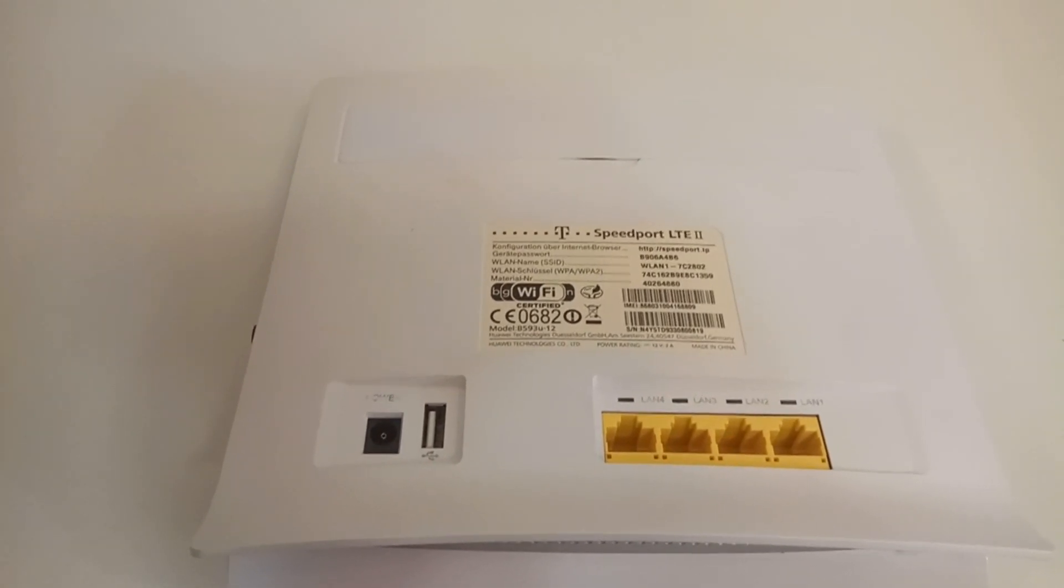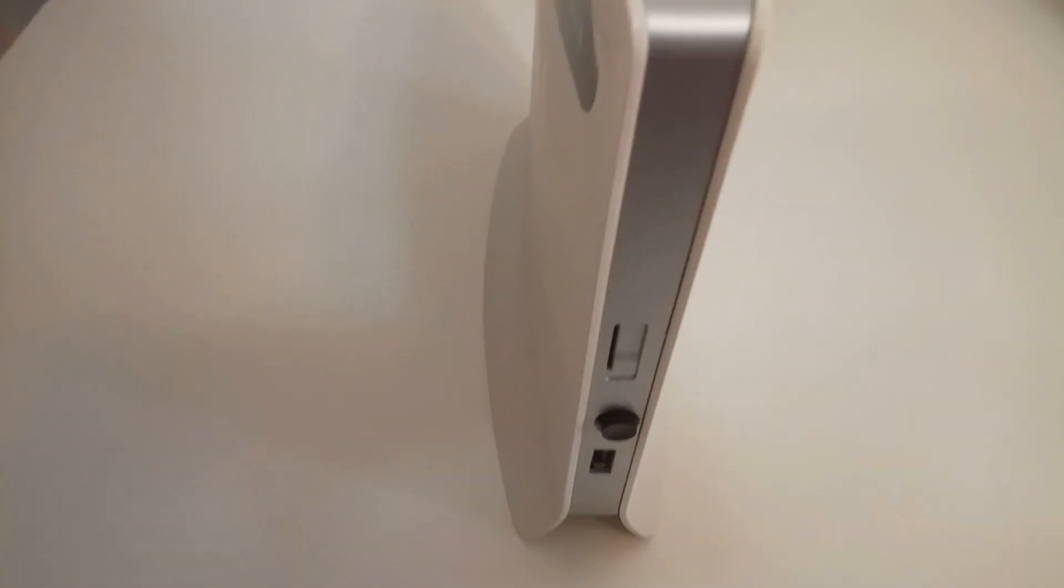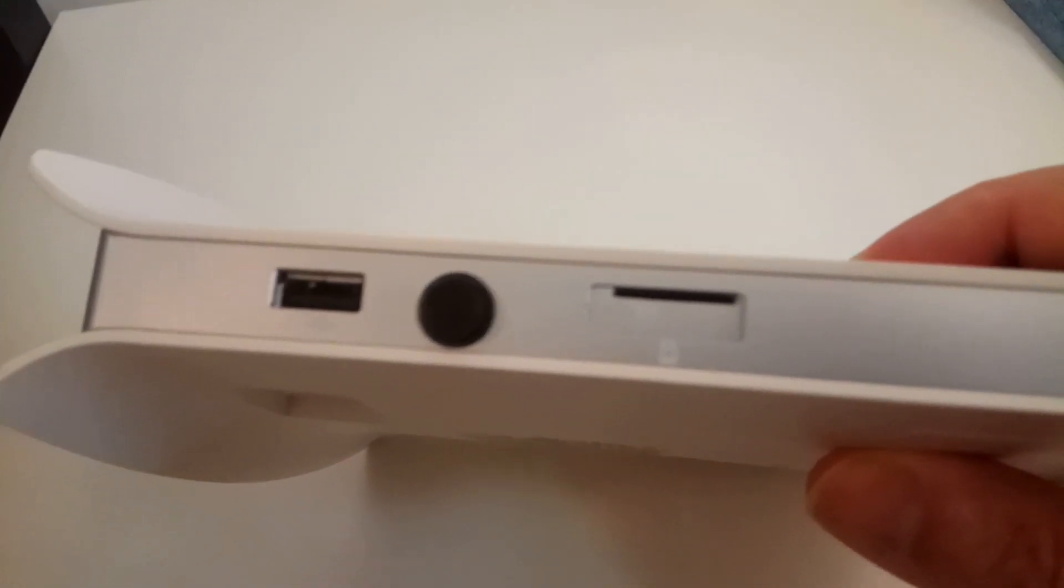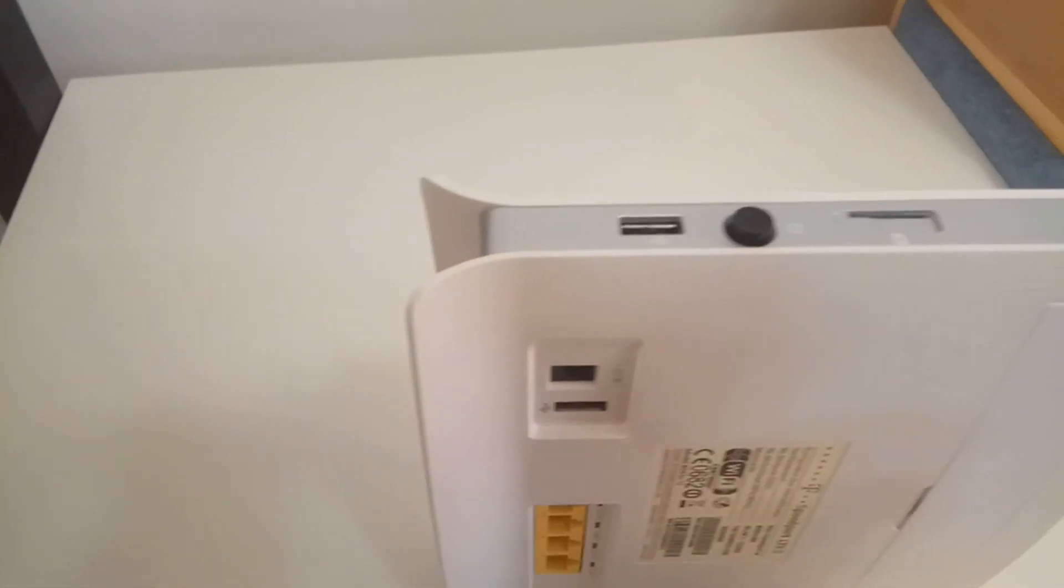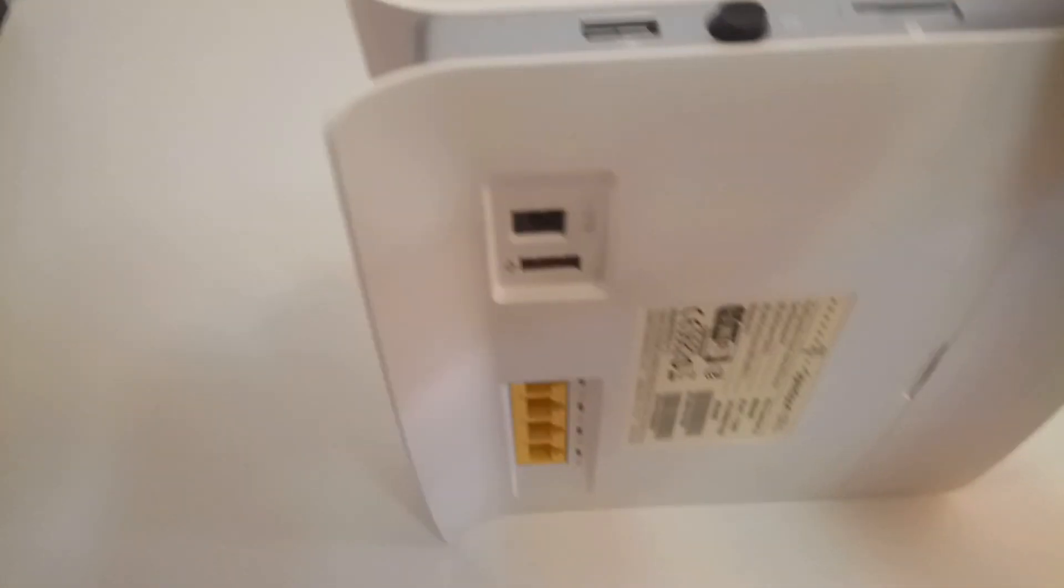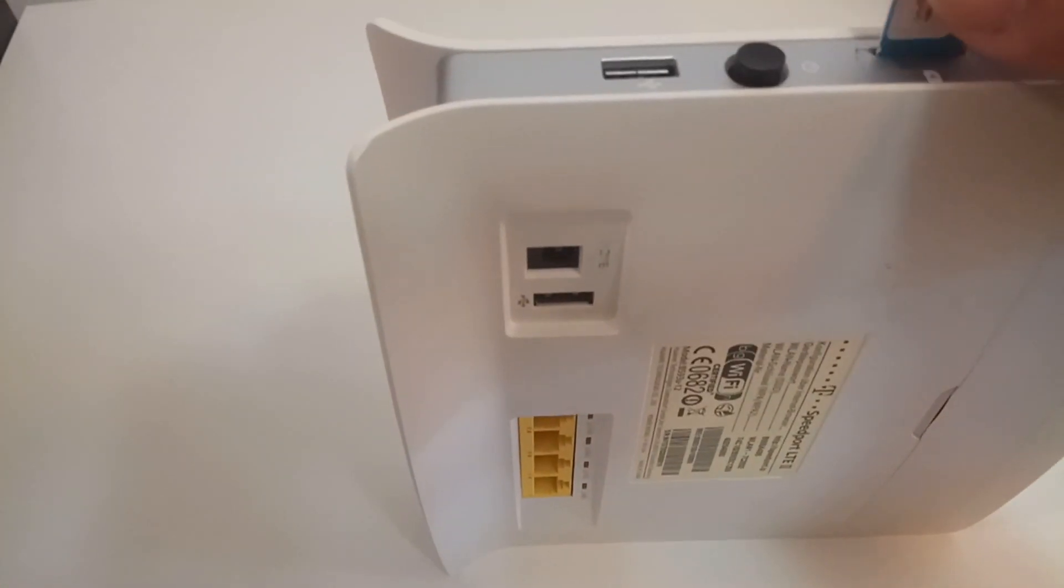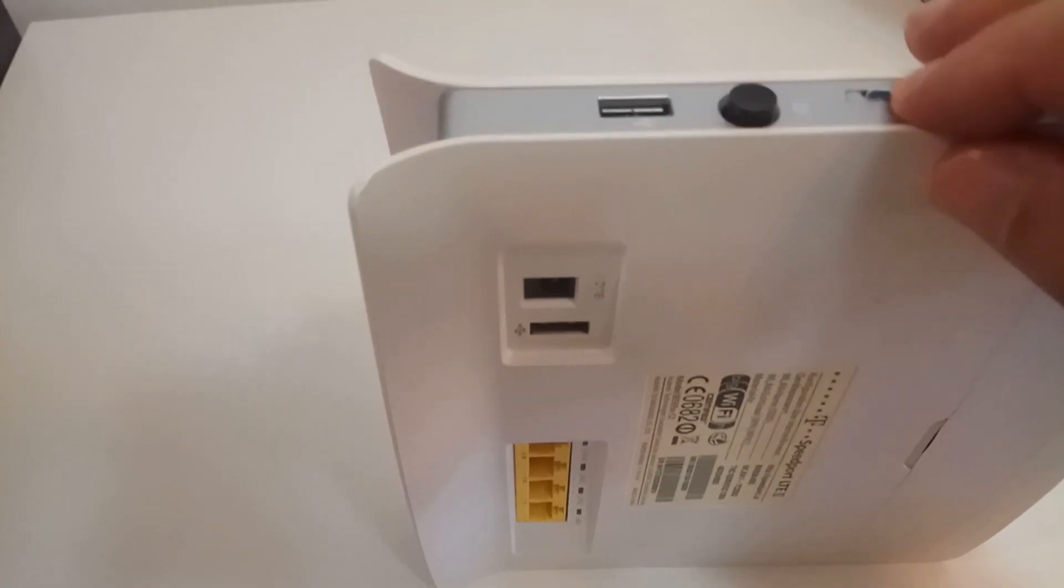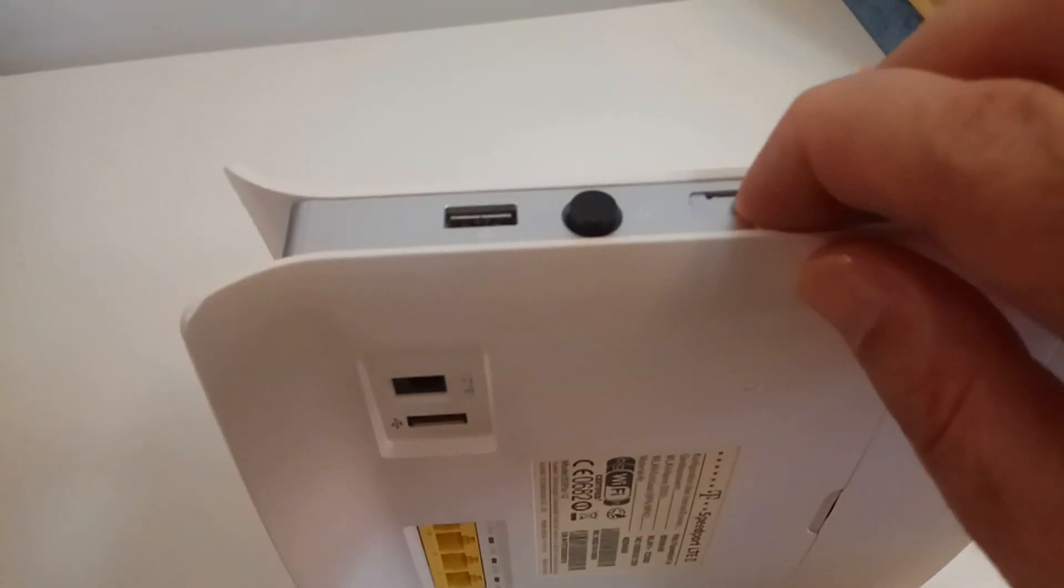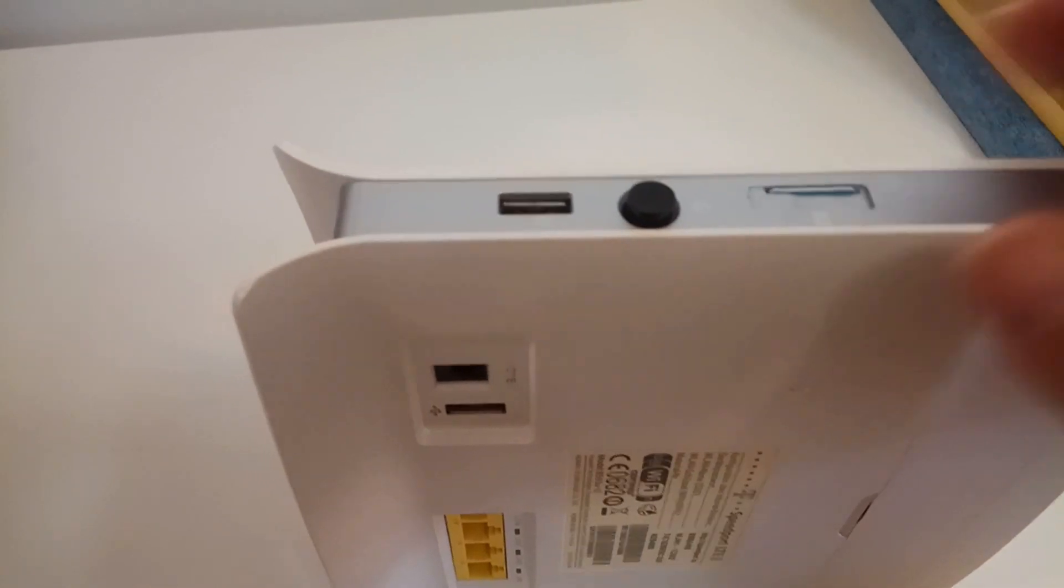This is the way we insert SIM card. This router requires standard SIM card. As you can see there is a direction of how to insert SIM card. I'm gonna insert my SIM card. Please remember this is the way you need to insert your SIM card and you need to have a full SIM card inserted.